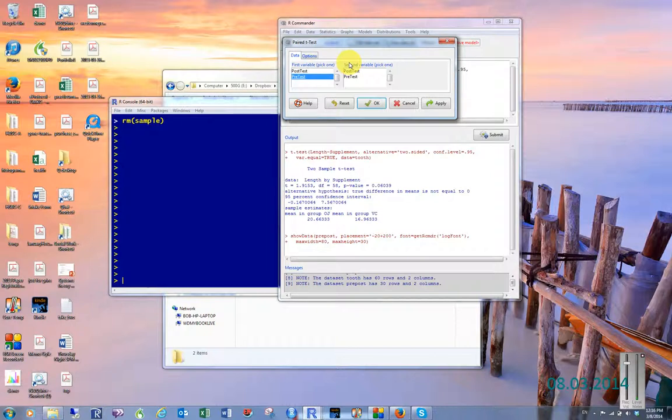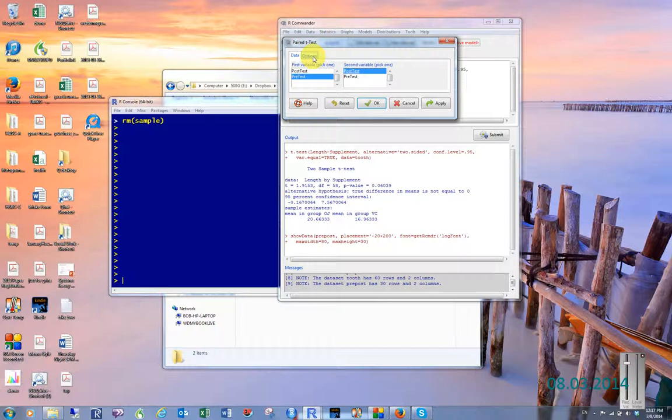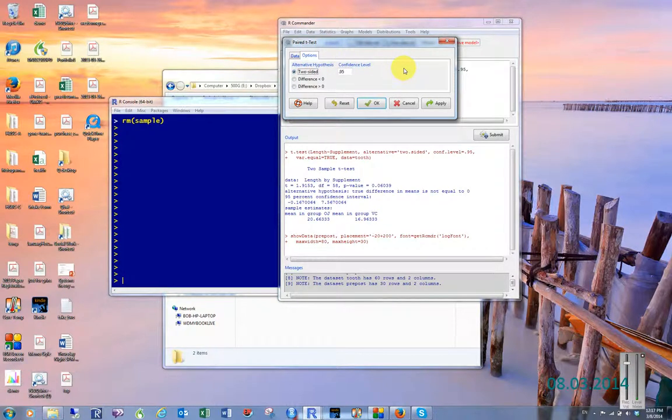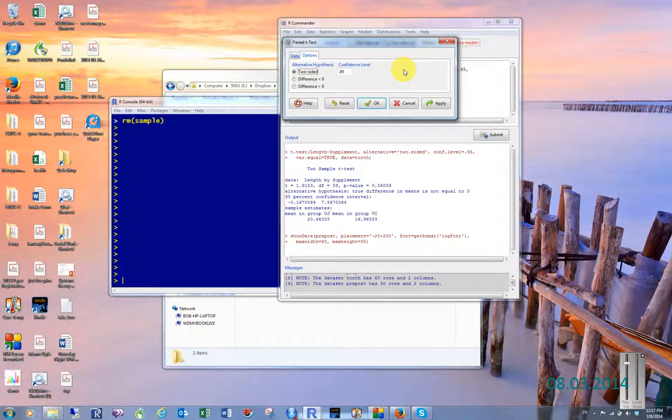Usually we call it something like the pre-test, but it might be called something else in your data. And then we pick post-test. And then we have some options. If we have an unknown hypothesis, then we would leave it two-sided. But we're going to guess that the difference is going to be greater than zero, meaning that the post-test has increased the tooth length.